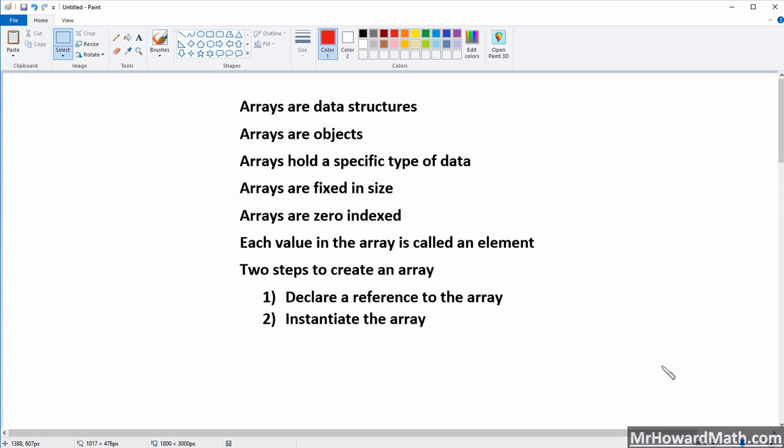Arrays are zero-indexed, and the good news is you're already used to things being zero-indexed because we've worked with strings, and strings are zero-indexed. Each value in the array is called an element — that's important vocabulary. Just like when we create an object, there are two steps to create an array: first we declare a reference to the array, and then we instantiate the array.